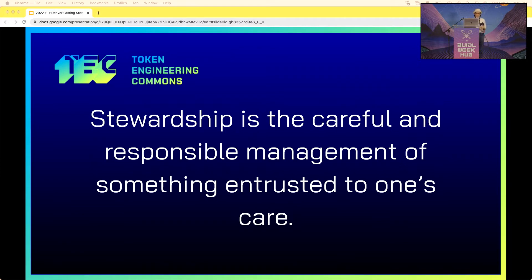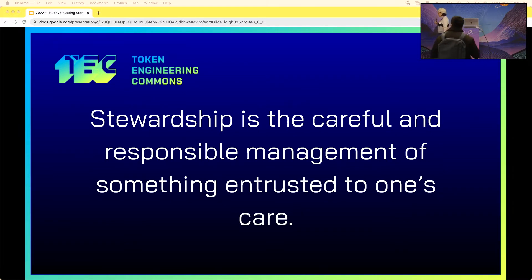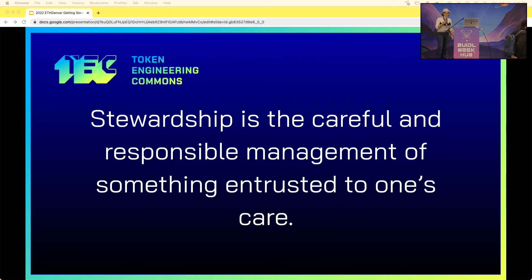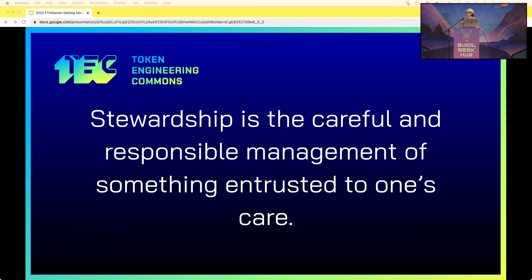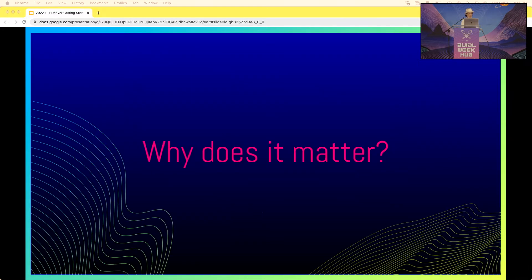Stewardship is the careful and responsible management of something entrusted to one's care. I'm not going to tell you the TEC got everything right, because we made lots of mistakes. But the benefit of our mistakes is that everyone gets to learn from them and not repeat them. Getting it right is an ongoing process — stewardship is not set it and forget it. It's a living thing, and its adaptability should be built into it.